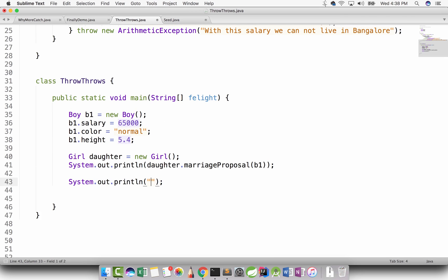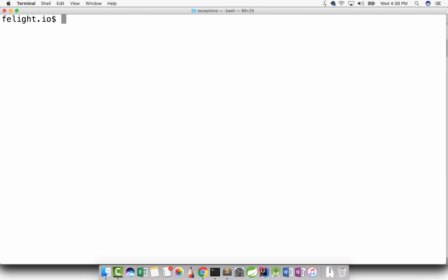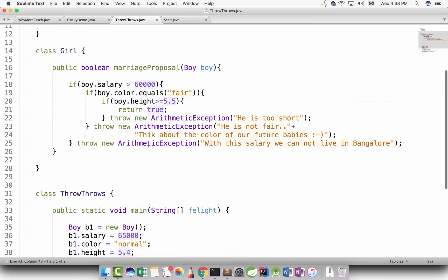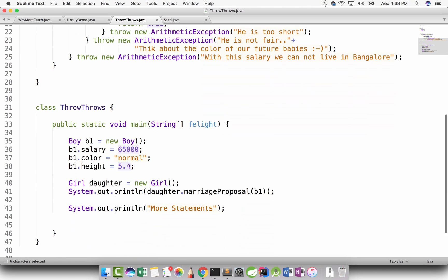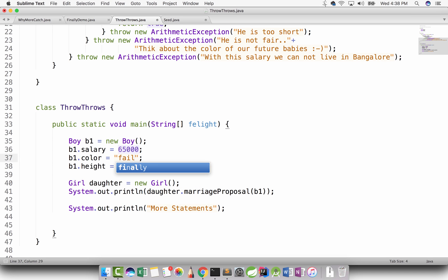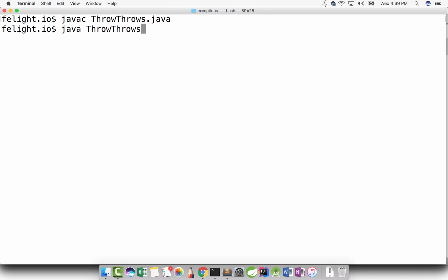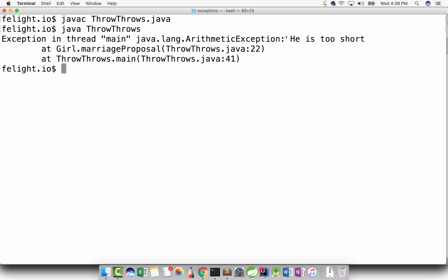Let me add some more statements. I just want to show whether the program breaks or not. So what happened? ArithmeticException 'is not fair - think about the color of our future babies.' She is rejecting because the guy does not have a fair color. Let's say the dad will get a guy who has a fair color. Let's compile and execute again. Now the proposal is getting rejected not because of salary, not because of color, but because the height is too short.